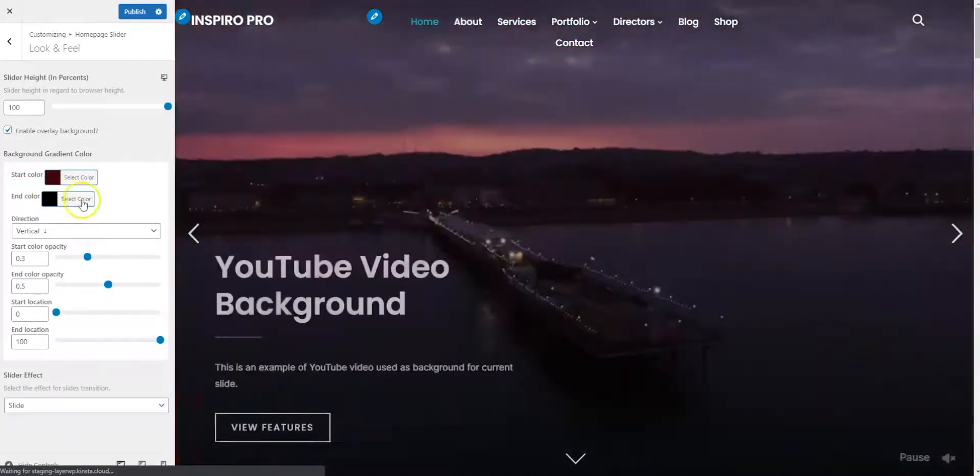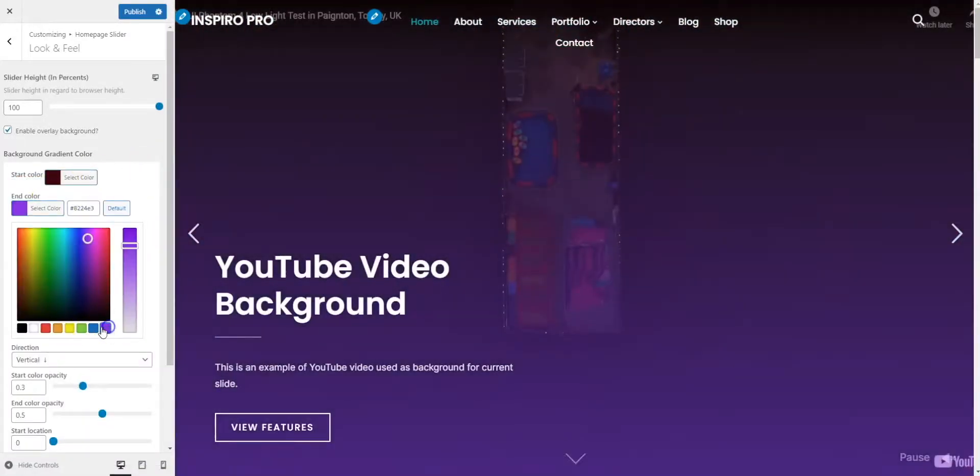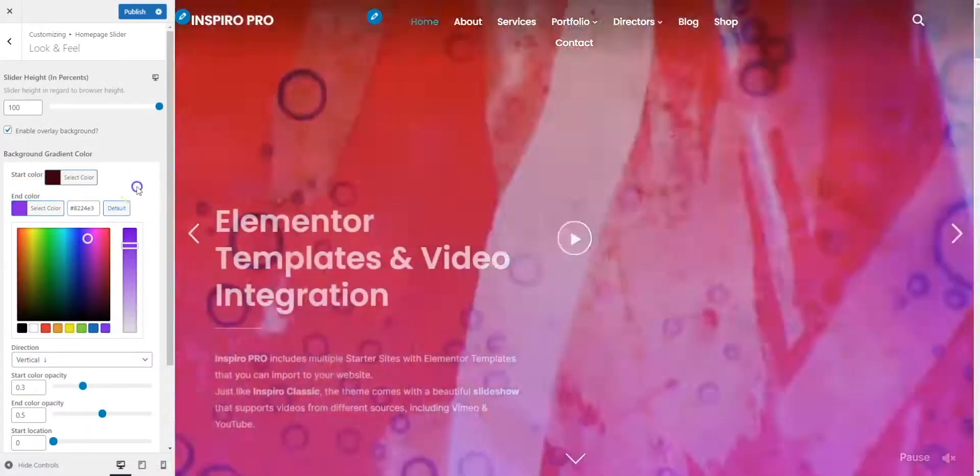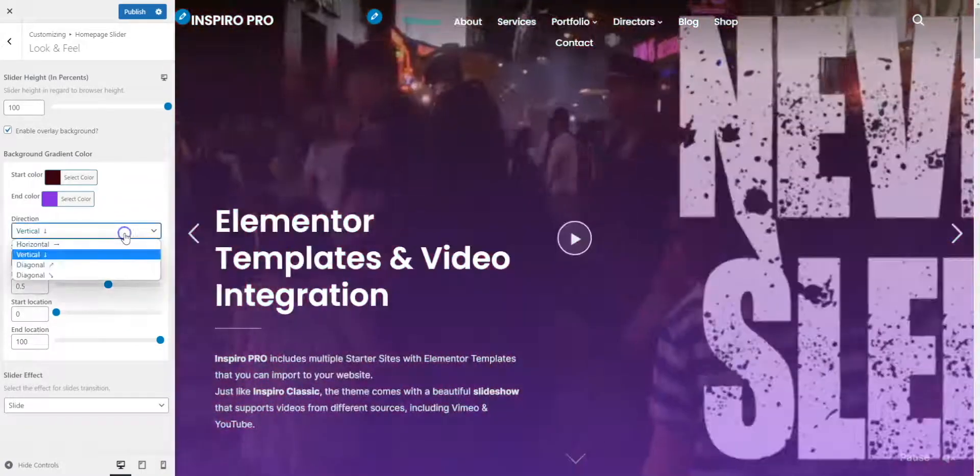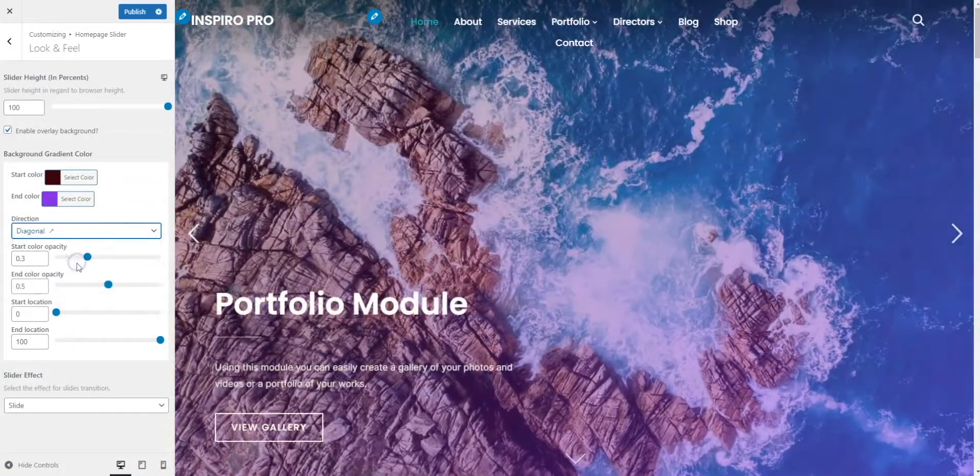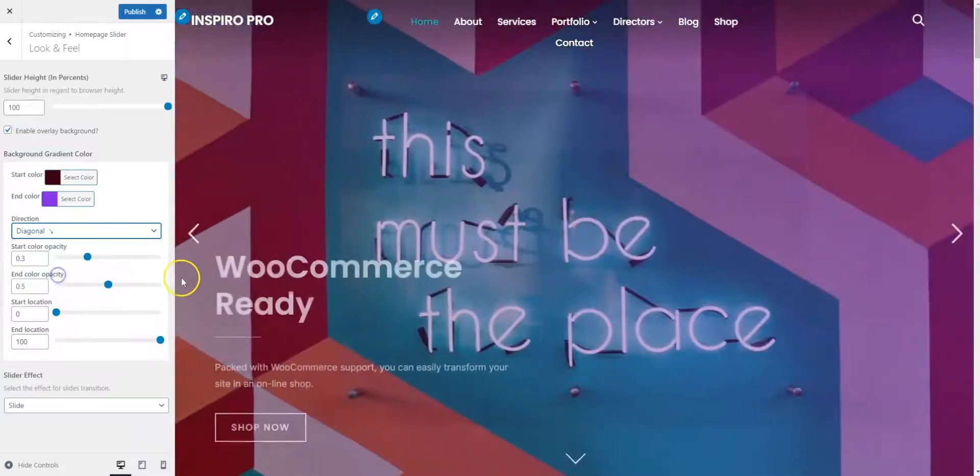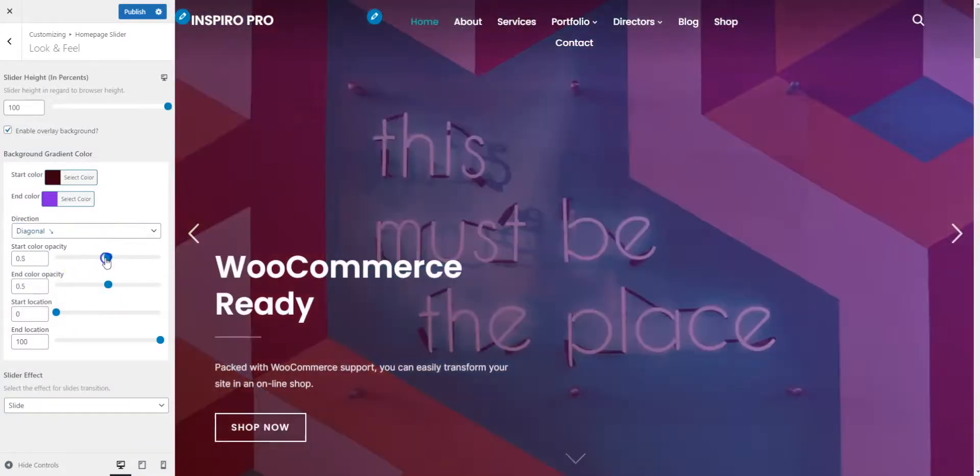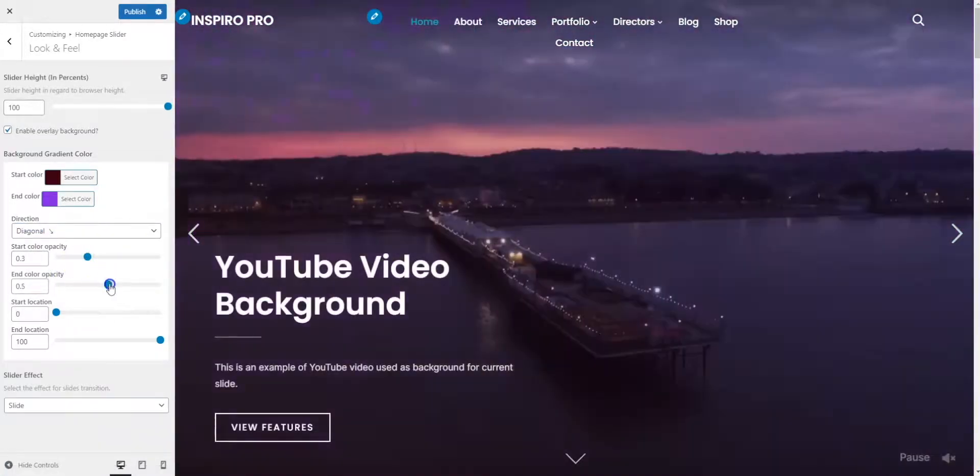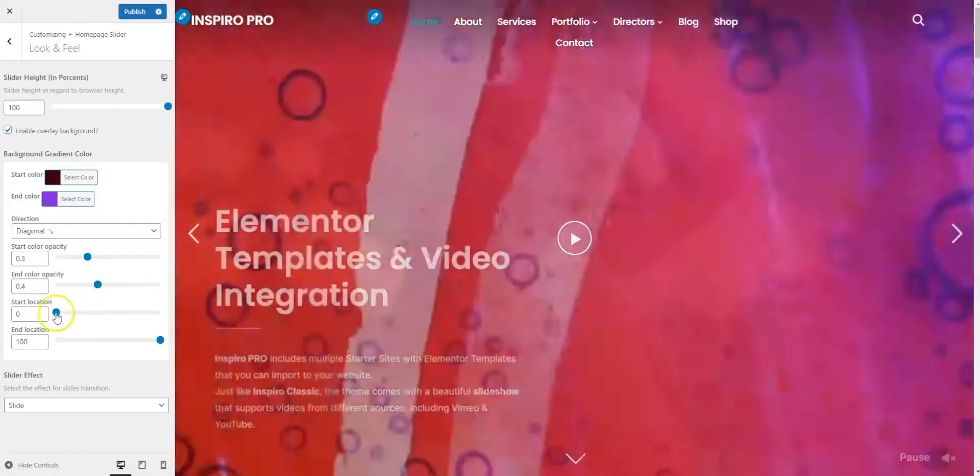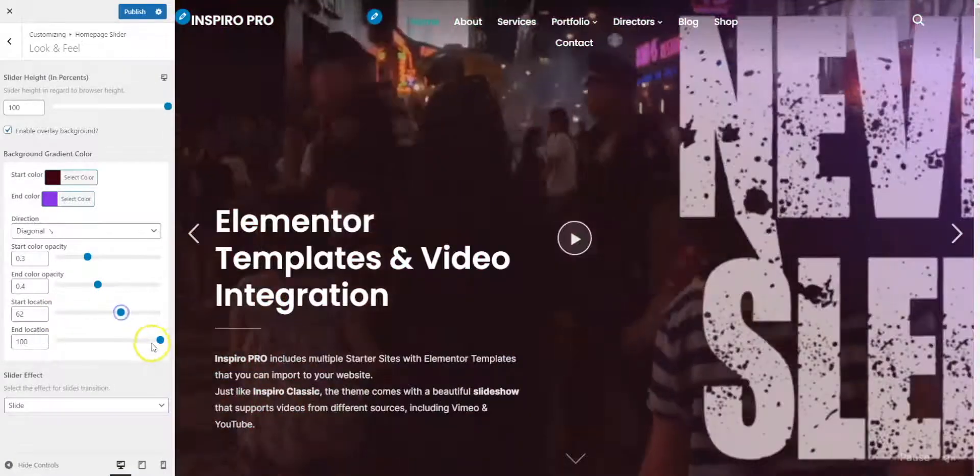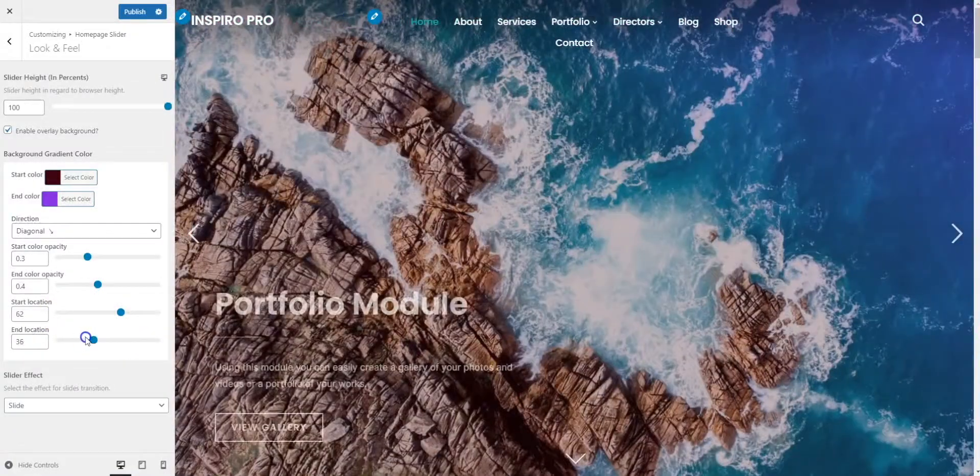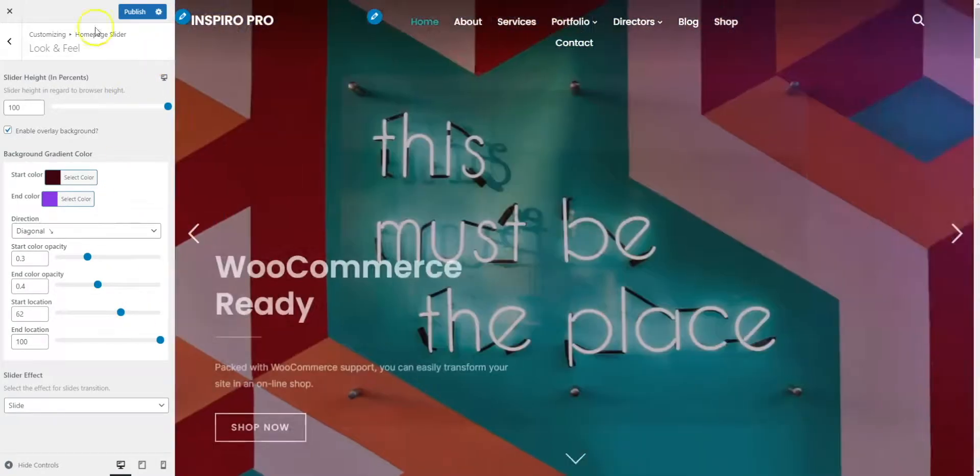And an end color. We can change that as well if we like. If you want to change direction, very simple to do: diagonal, diagonal. Here you can change the opacity levels of the beginning color and end color, and the location where you want them to start, and of course an end location as well. So it's nice and simple, easy to use.